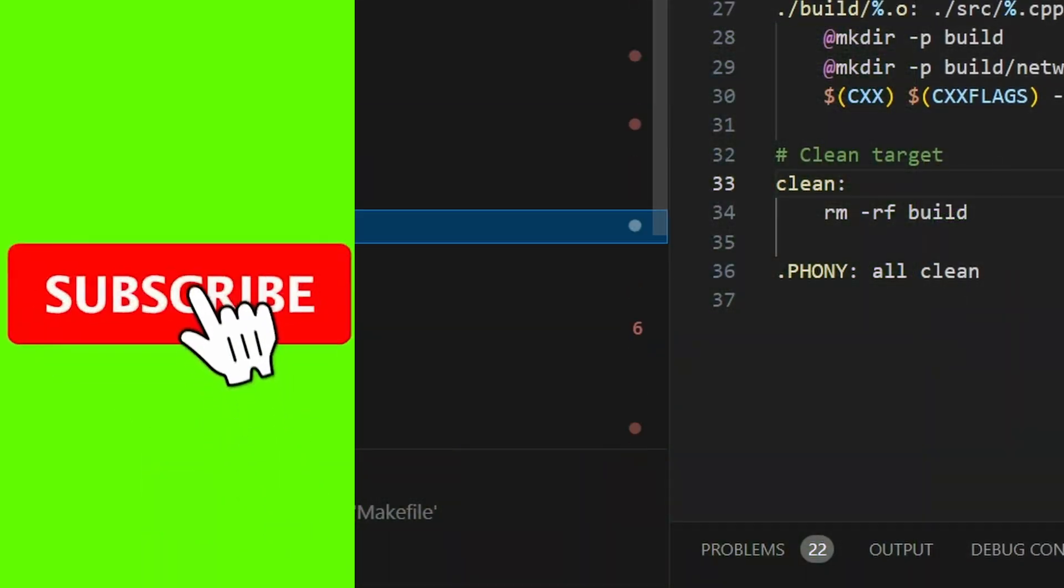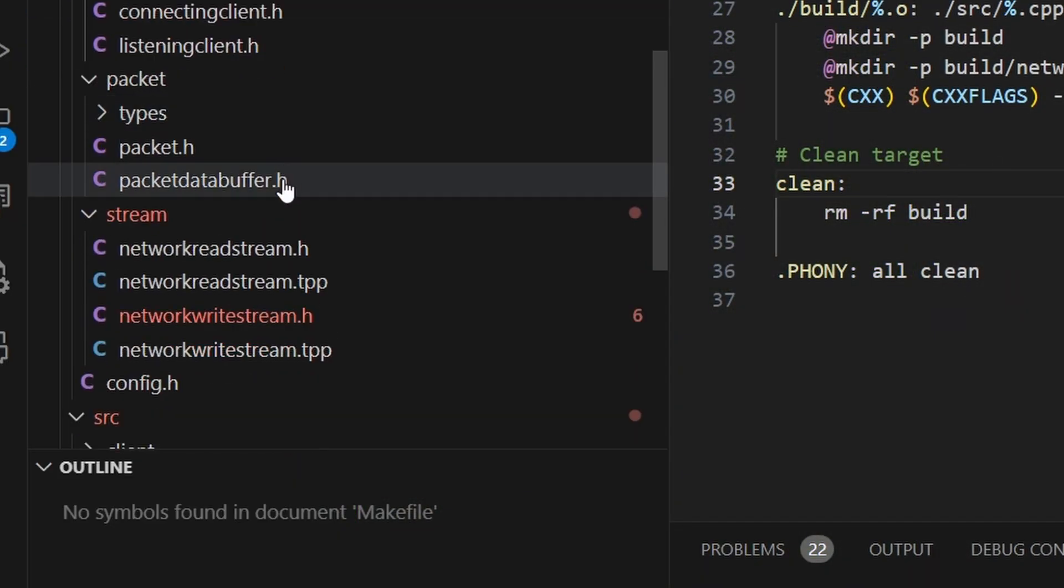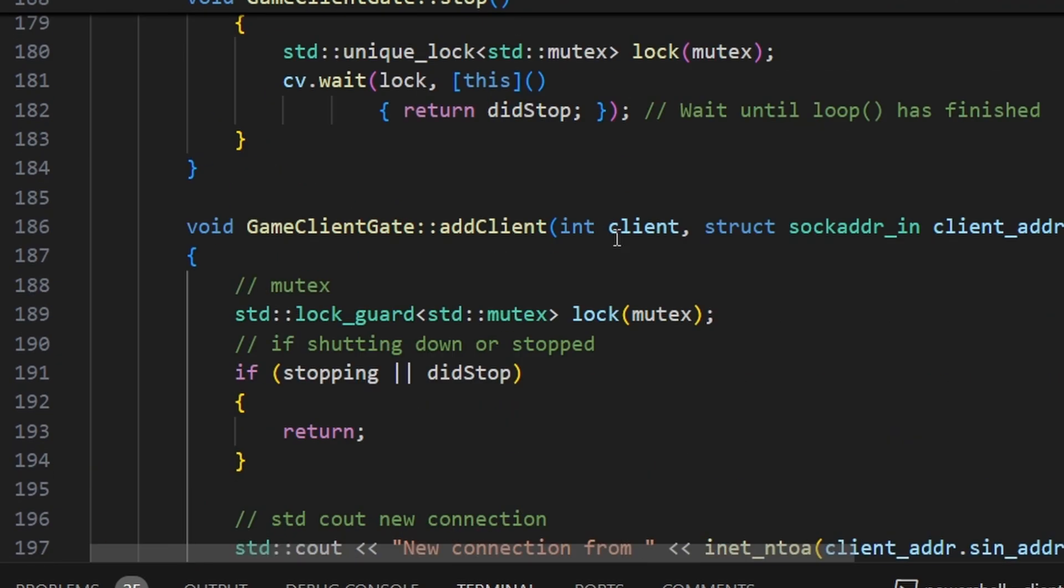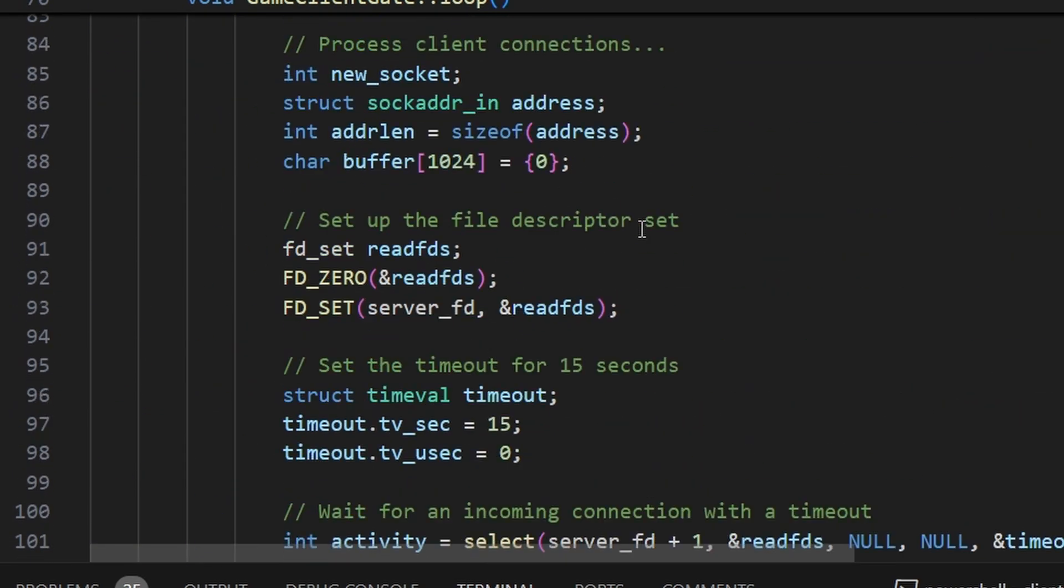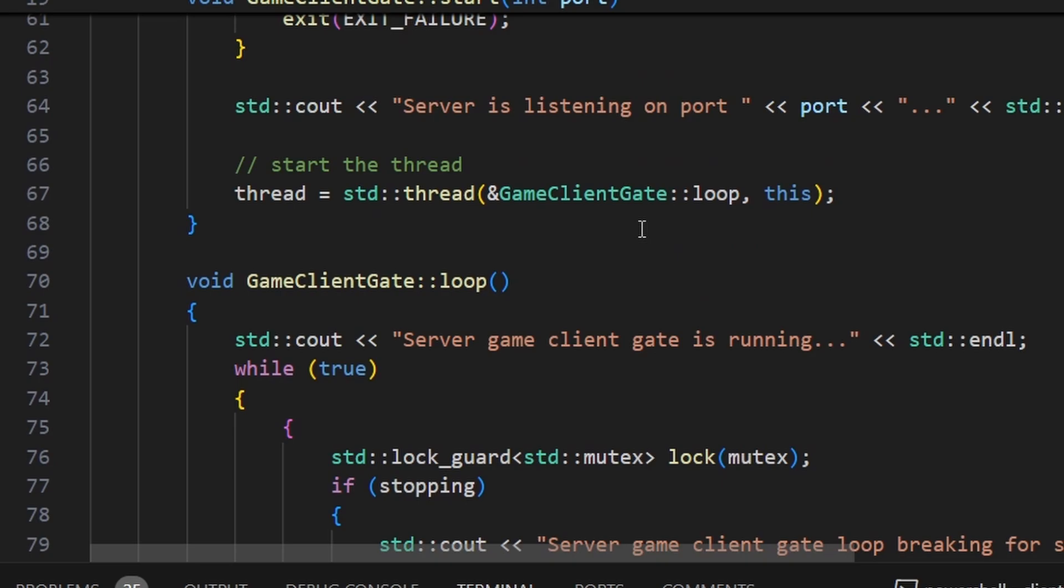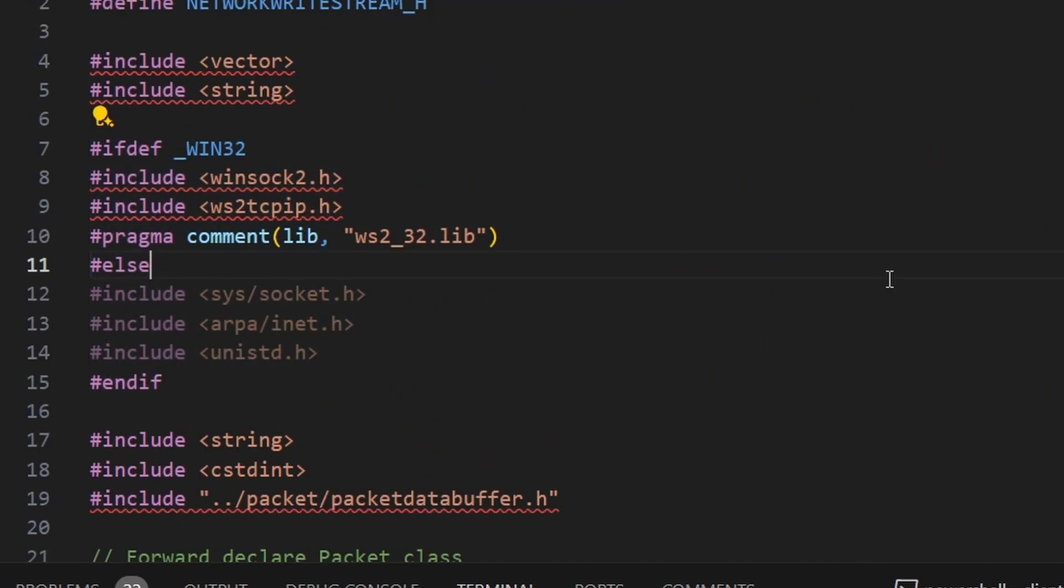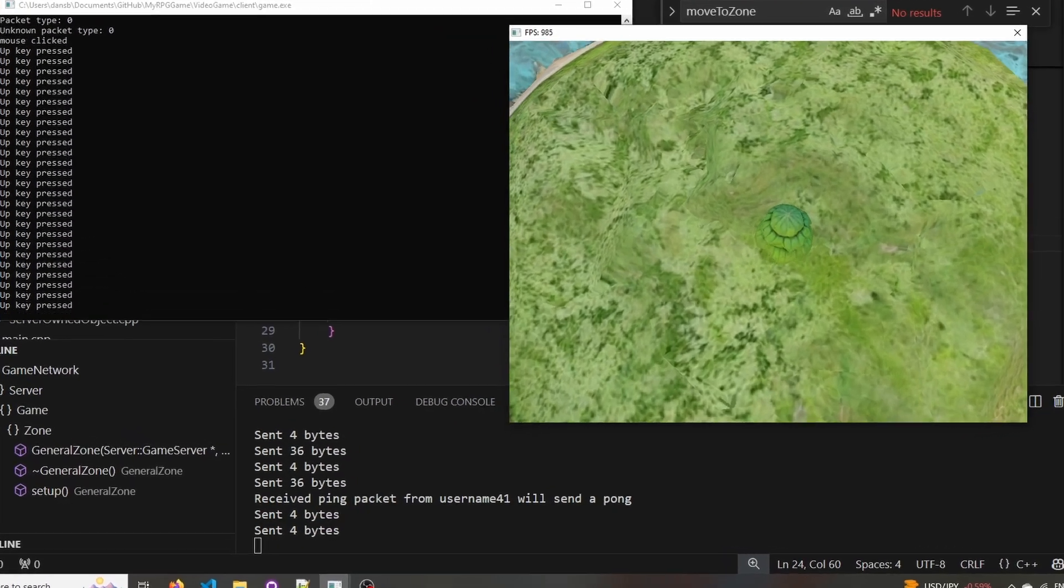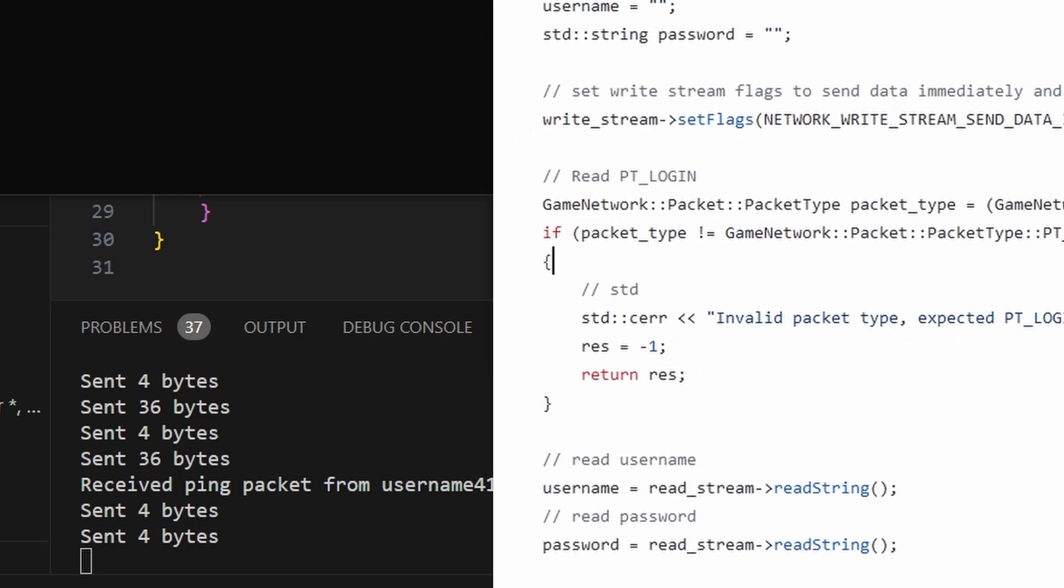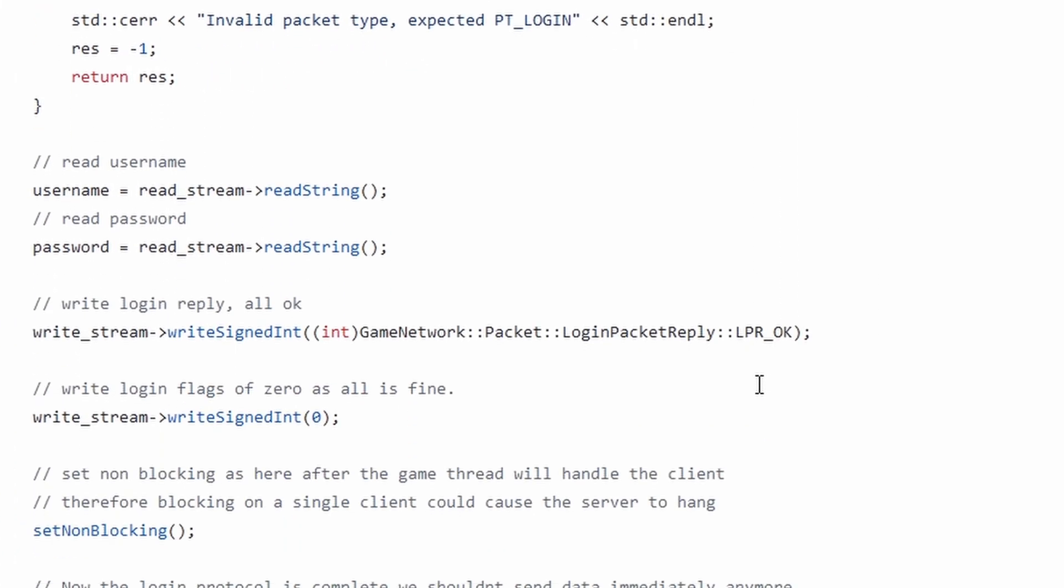I started creating a ton of network code such as the client gate which is responsible for accepting clients and passing them into the game server. I also created some abstract network stream classes that allow us to easily send packets later in development. After some time we finished the ping and pong packets and even implemented the login protocol to allow users to log in.